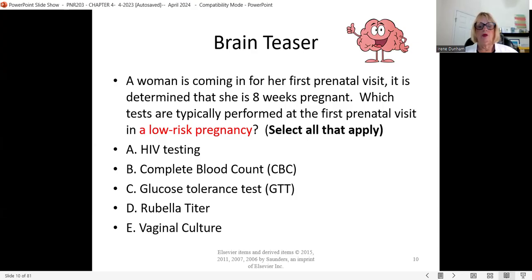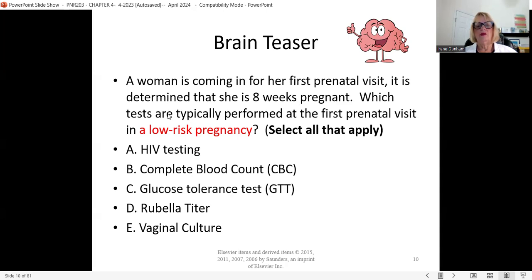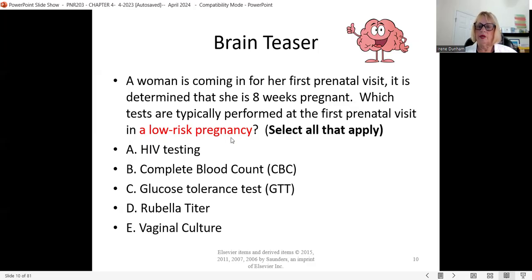Make sure when dealing with maternity questions that you read the entire question. There are hints in the question as to what is being asked. This question tells you it's the first prenatal visit — that's a hint — and that she's a low-risk pregnancy — that's another hint. Students have a tendency to skip over reading questions carefully, but read the entire question. Now let's go into some objectives on the pelvic exam.